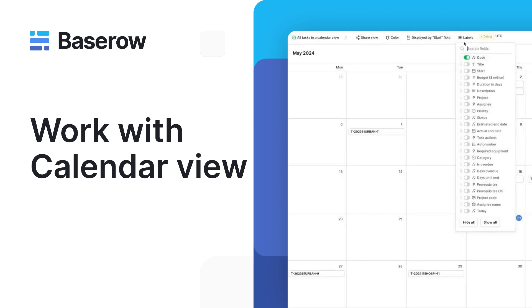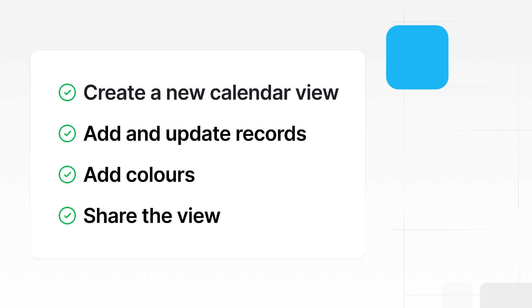This guide will teach you how to create a new calendar view, add and update records, add colors to the view, and share the view with others.